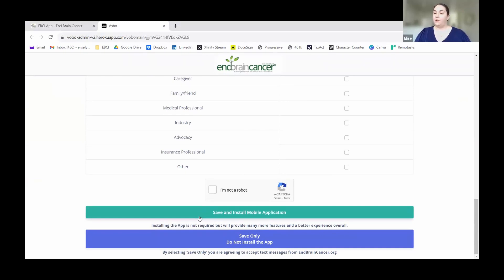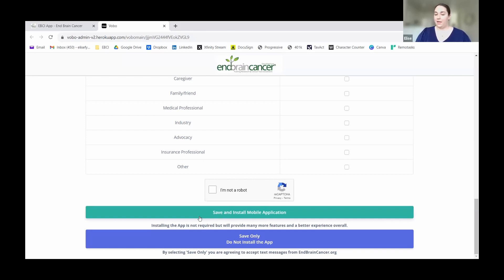If you're on your cell phone, it'll lead you straight to downloading the app. And if you're on your desktop or computer, it's going to send you a text message with a link that you can click to download the application.